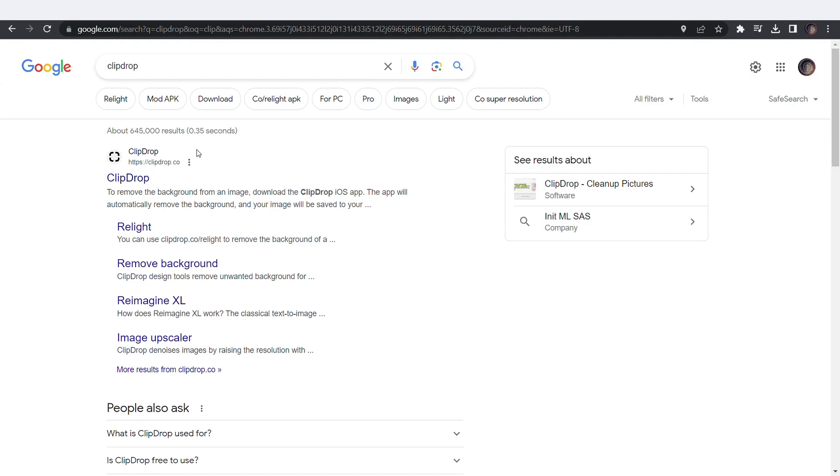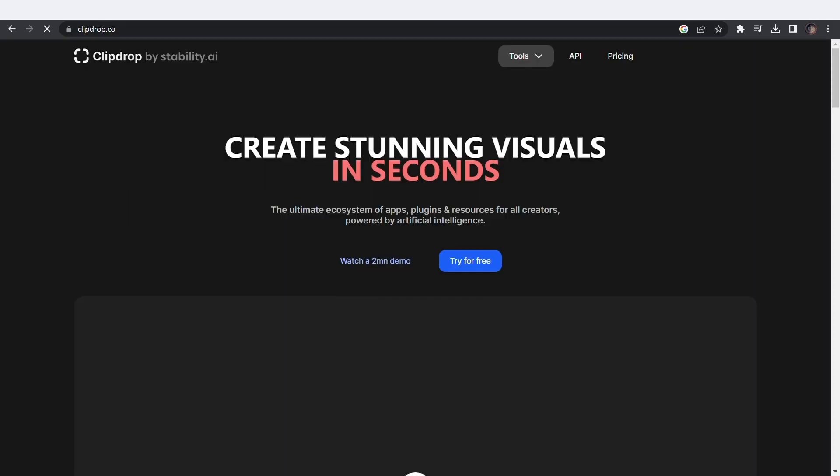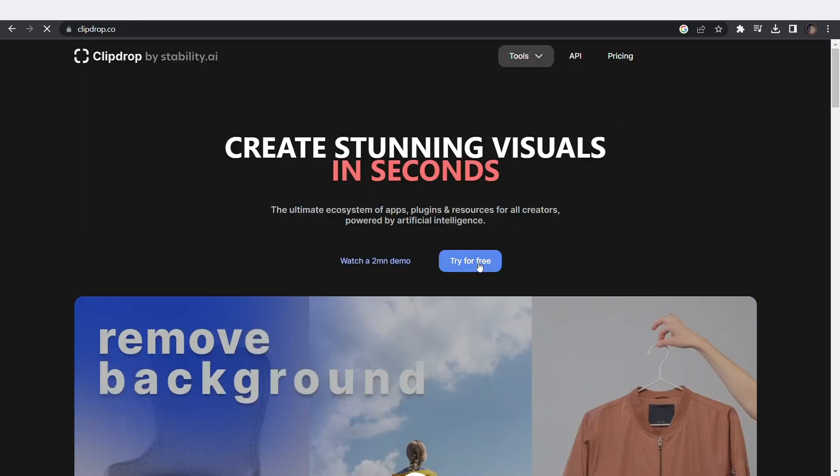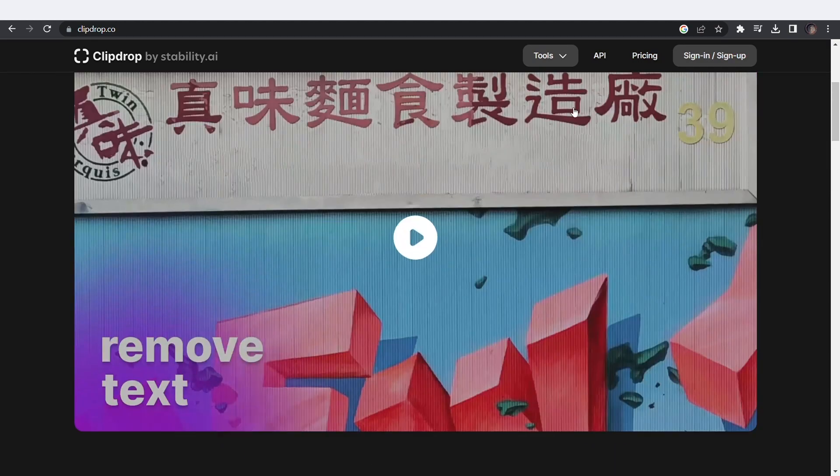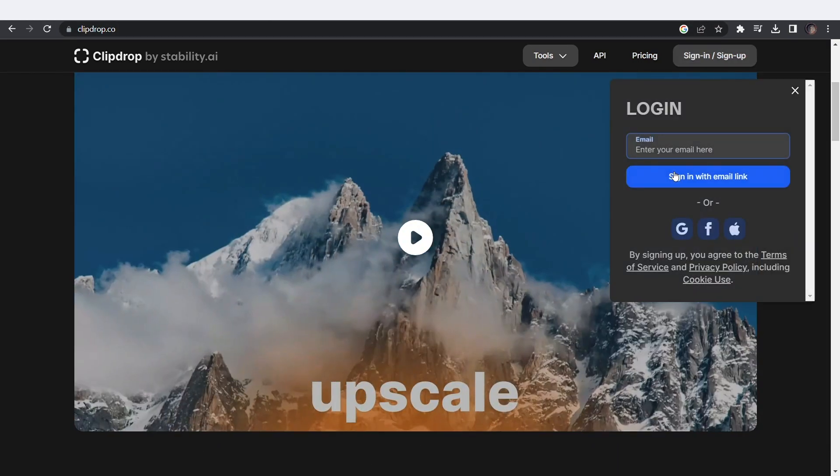Next up, we have ClipDrop. This tool has a lot of useful features. Go to ClipDrop.co, click on try it for free, and then sign up with Google.